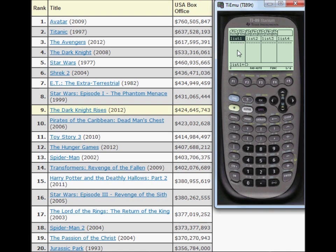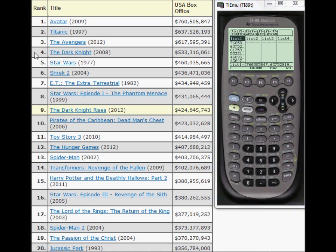Now it gives you a list where you can enter your data. Simply enter the number and press Enter. I'm going to pause the video and enter this data set here and come back. Now all the data has been entered into the calculator.